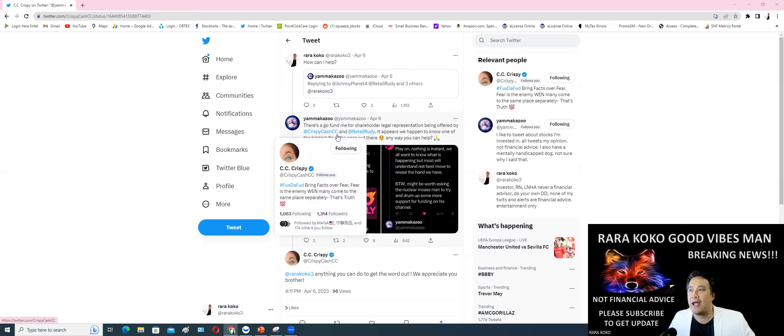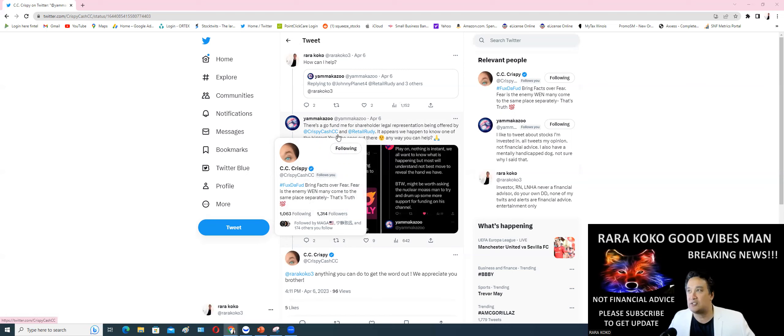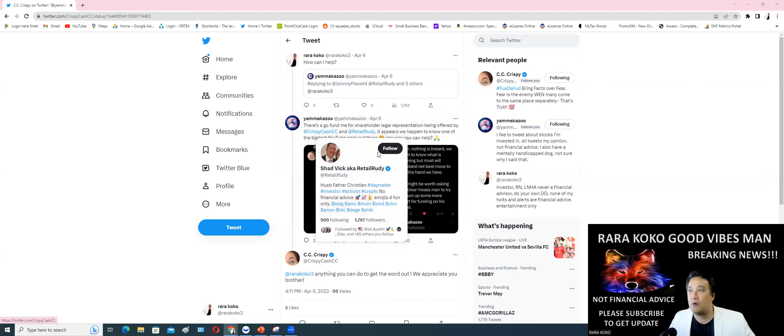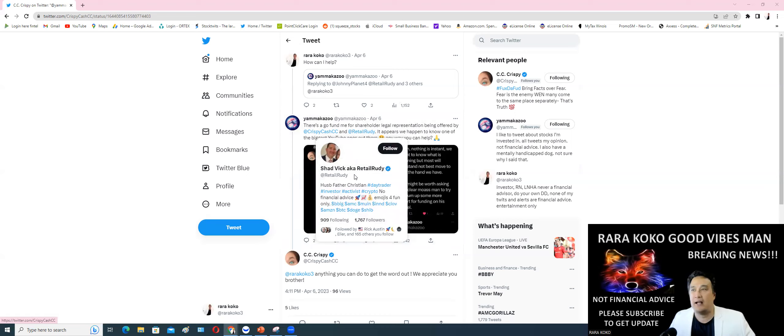Retail Rudy, ask Retail Rudy also. These are very solid BBIG supporters. They are real people, they are very reliable.